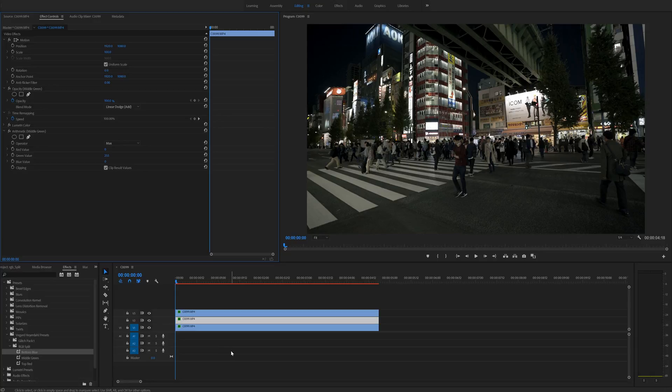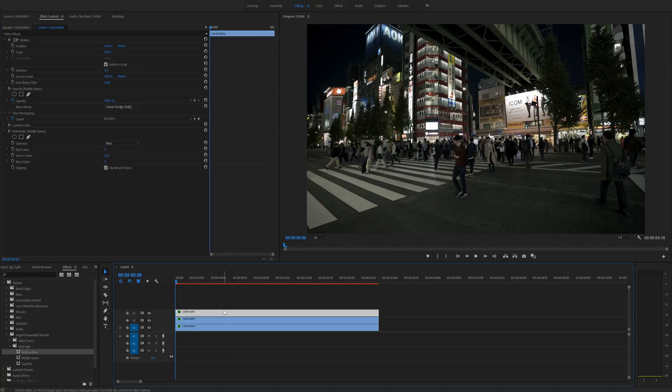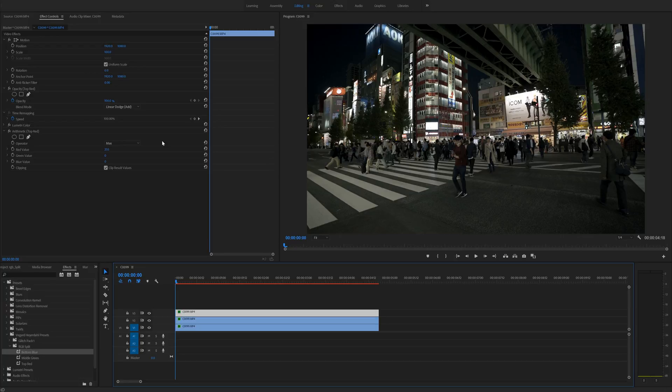After you have done that the clip is now back to normal and now we can select one of the clips and adjust the color channel splitting. So for example we can use the position,